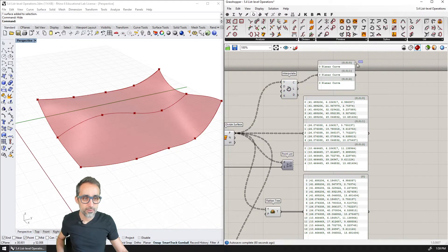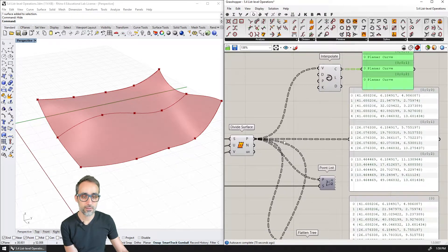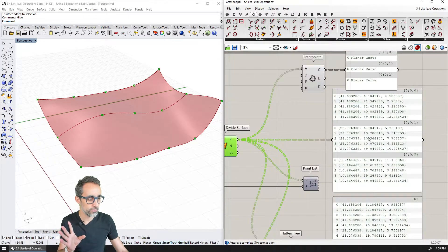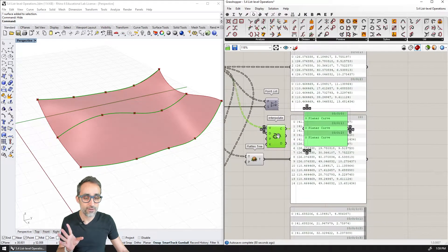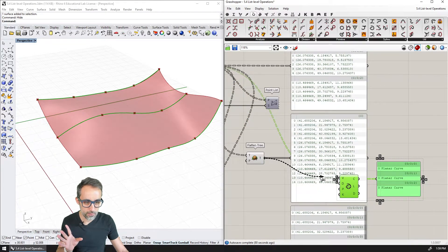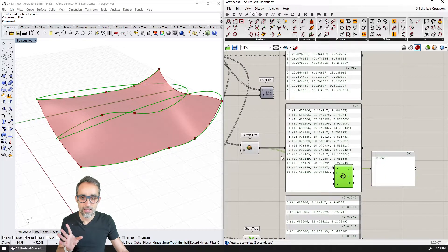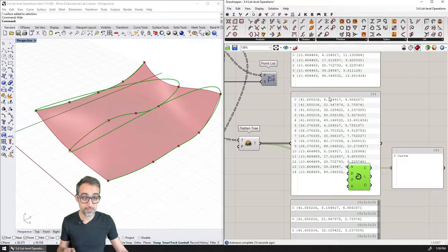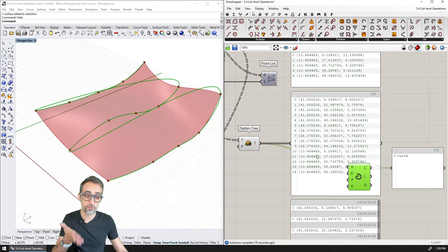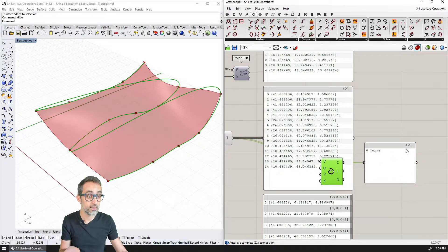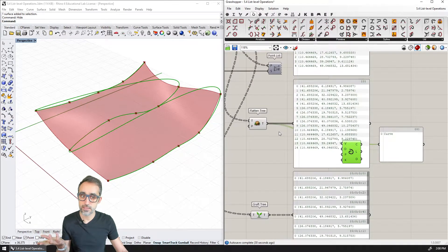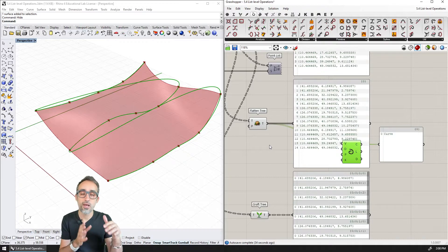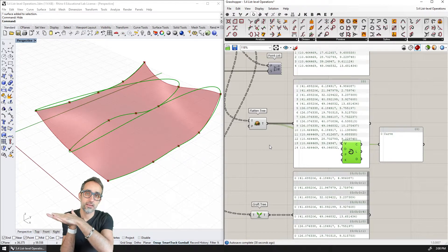Now let's see what would happen if instead of plugging in the points as they come out with the default data tree, I use the flattened tree. I'm going to plug that in here. Now what we see is that the Interpolate component is trying to create one single curve through all 15 points, because the data structure I gave it is just one single list with 15 points one after the other. The resulting output is one curve at branch zero — the same structure as the incoming branch. Because Interpolate, like every other component, works with data at the list level — everything's on the same list, so that's what it creates a curve with.